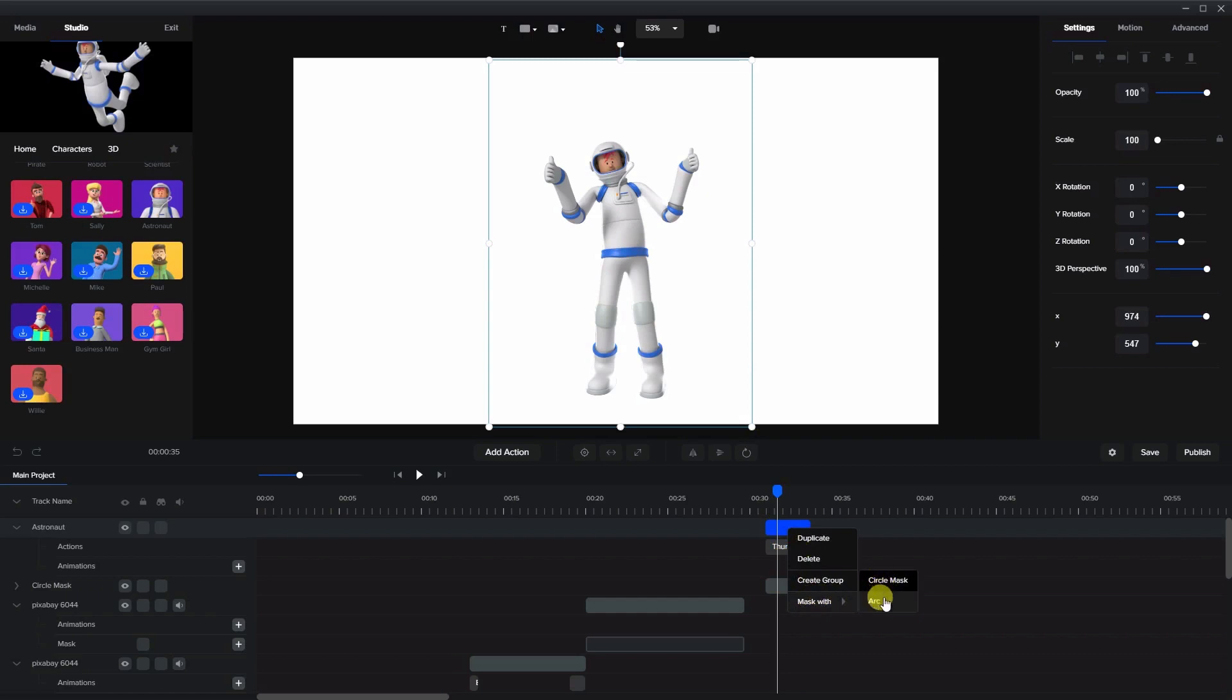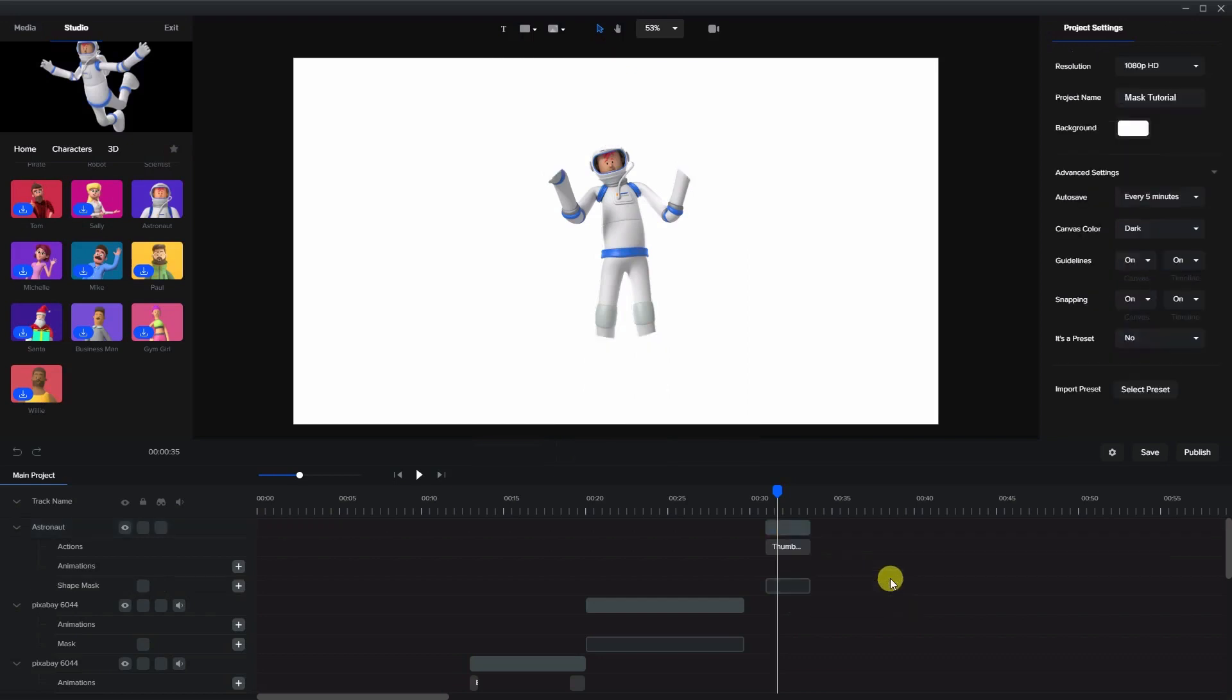That's why we want to rename it so that we know how to find it properly. So we want to mask this with the circle mask. You'll notice when I click it that the character is cut off by the mask.